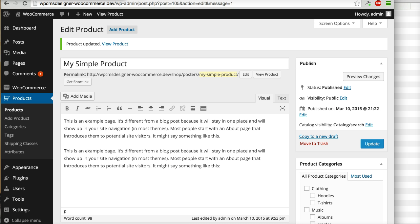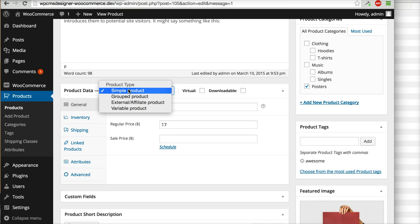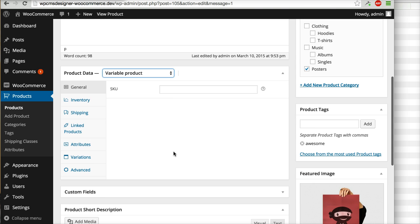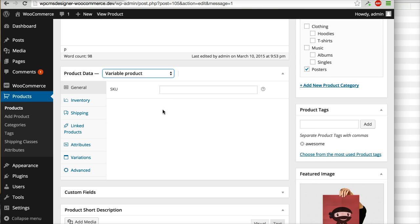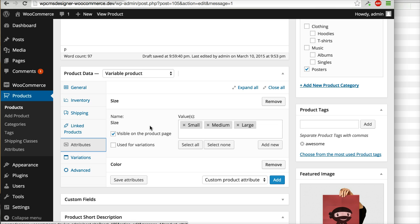Let's try by editing one of your products. On the product data type you can choose 'Variable product'. After that, go to the Attributes tab. For example, I want this product to have a size variation, so I will click 'Use for variation'. Don't forget to click 'Save attributes'.